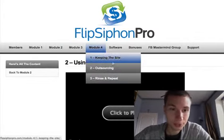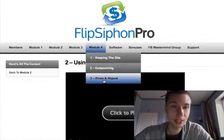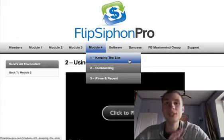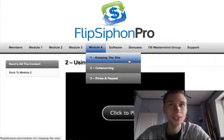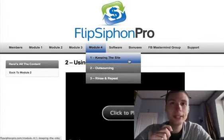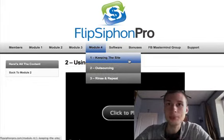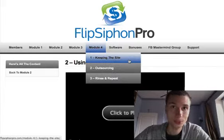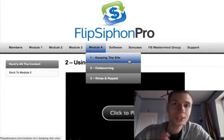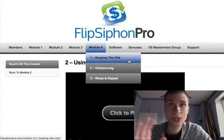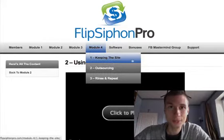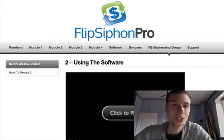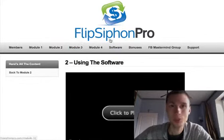Module three is about negotiation and transfer. Module four covers keeping the website, outsourcing, and rinse and repeat. Mo goes into detail on outsourcing and reveals some really cool little-known niches that can be 100% outsourced and have high demand on the market. A lot of these sites sell on Flippa for thousands and tens of thousands of dollars, and you can create them very quickly and flip them.